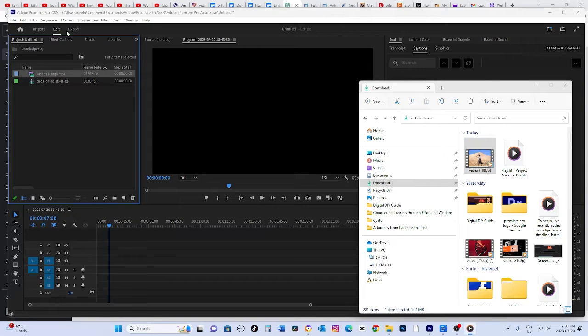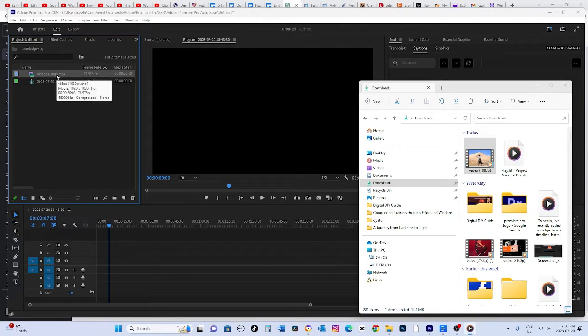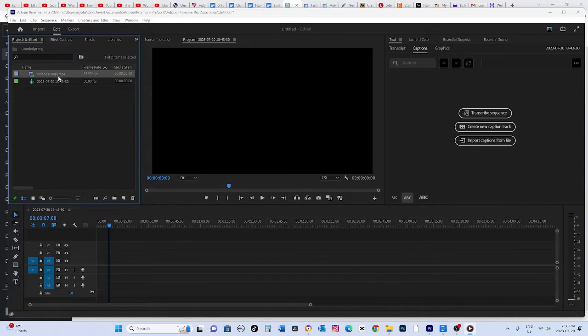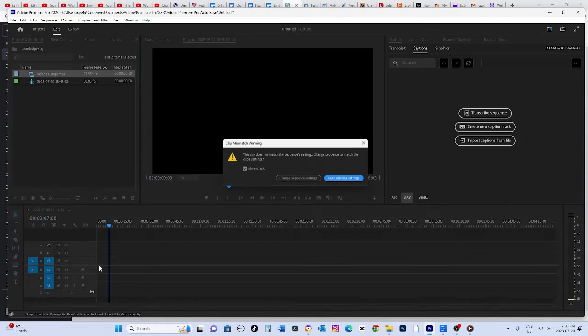Alright, let's get started with color grading your video. First, drag your clip onto the timeline where you want to apply the color adjustments.